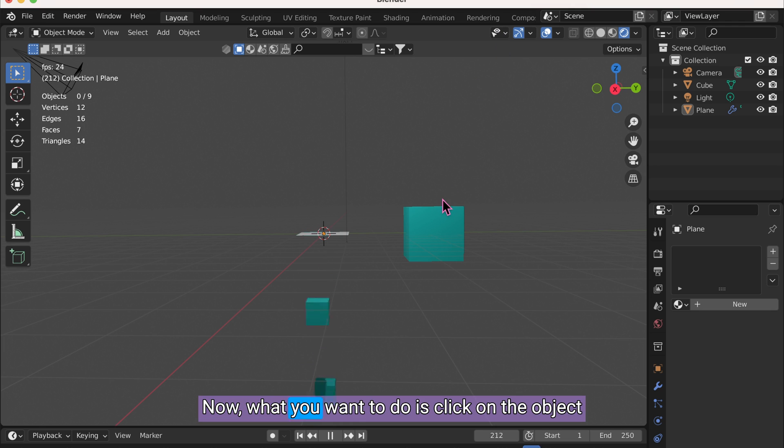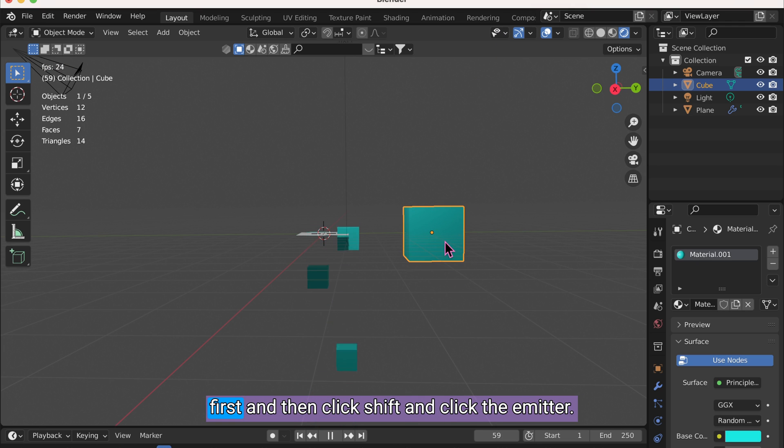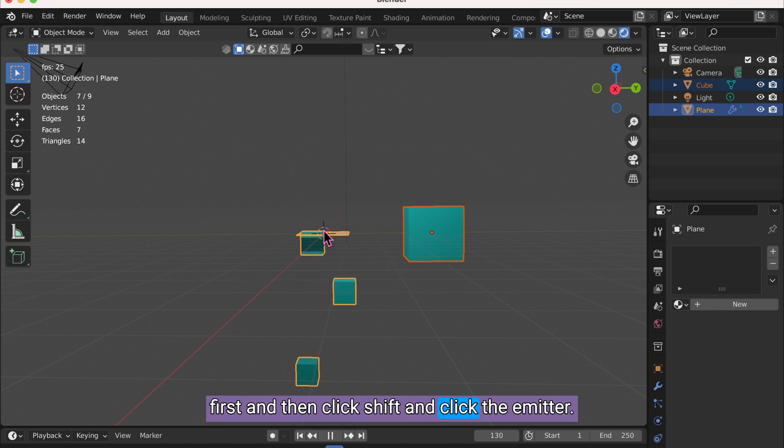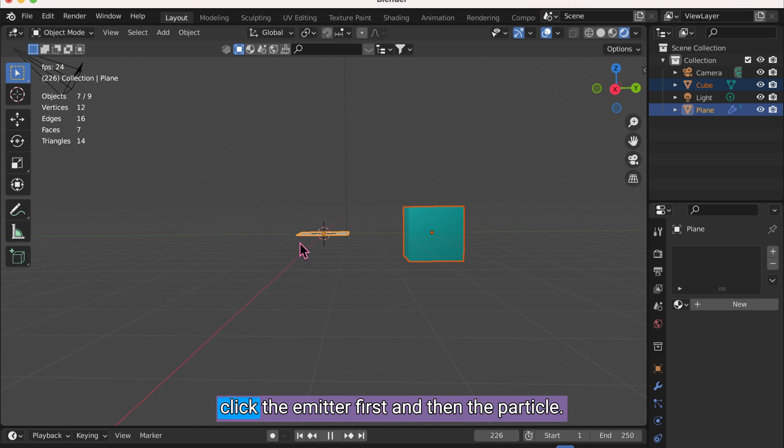Now what you want to do is click on the object first and then click Shift and click the emitter. It always has to be in this order. You can't click the emitter first and then the particle.